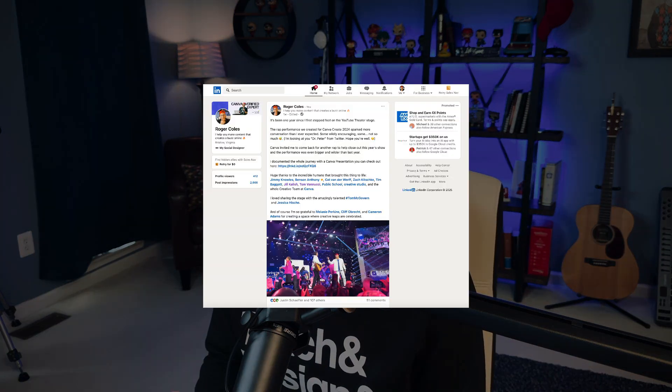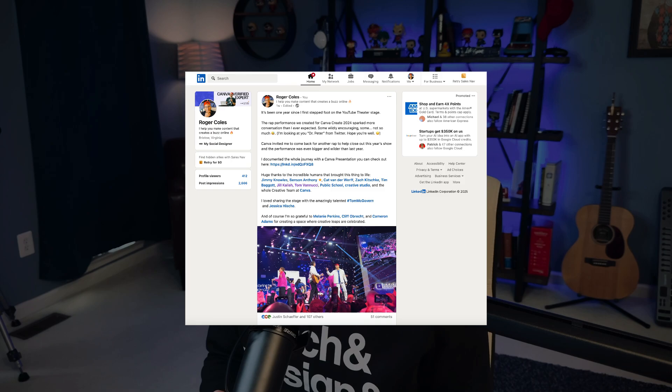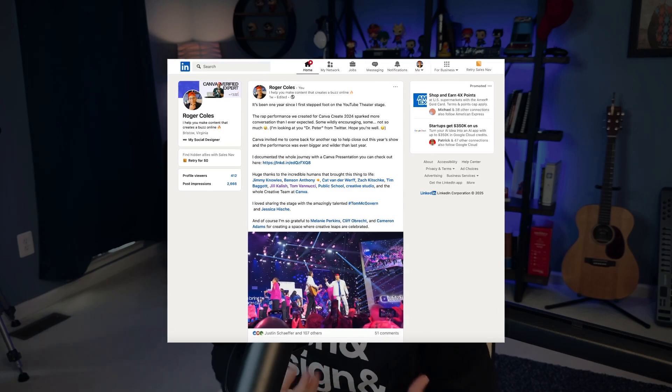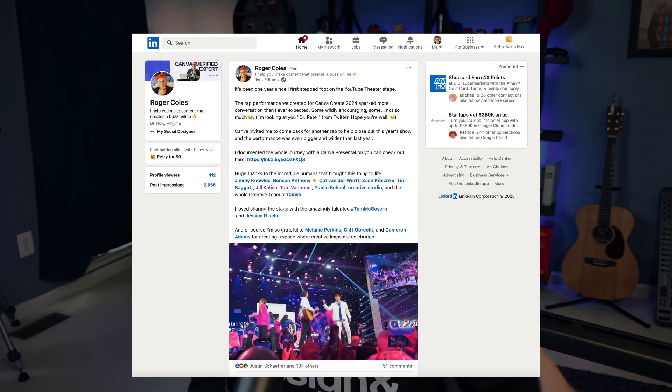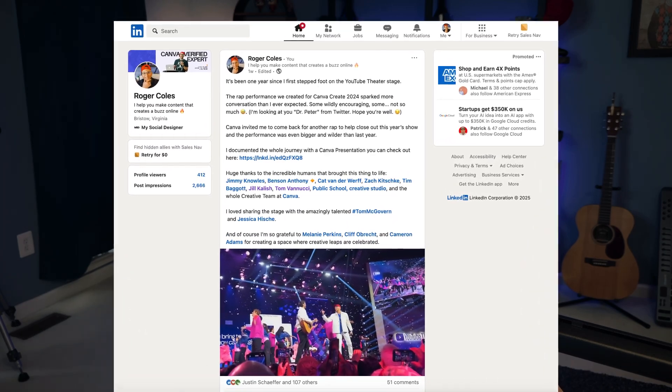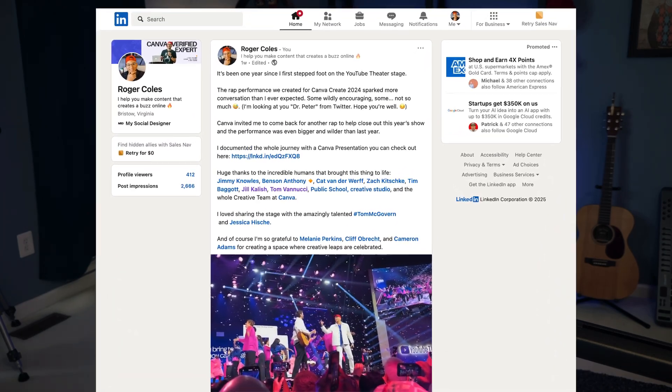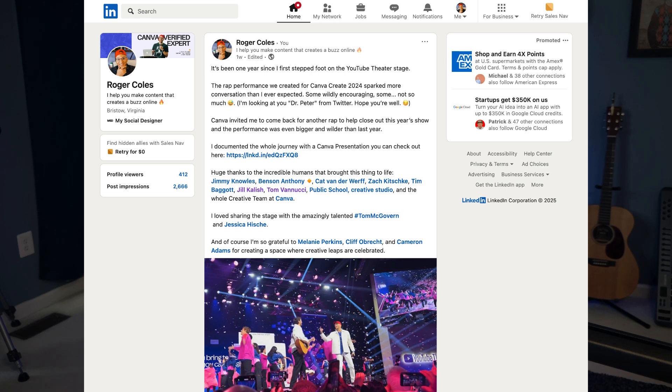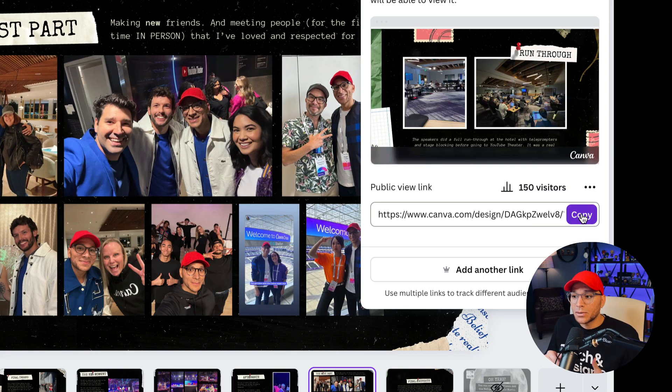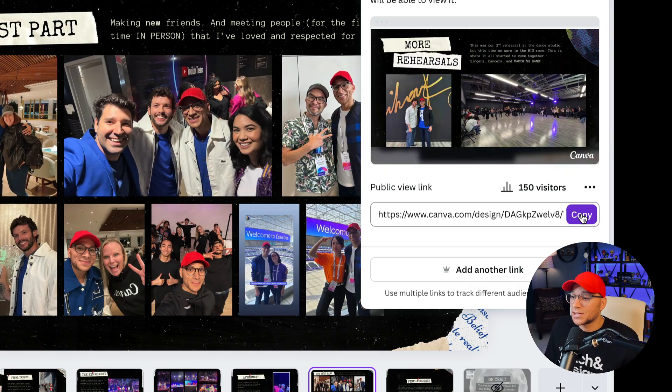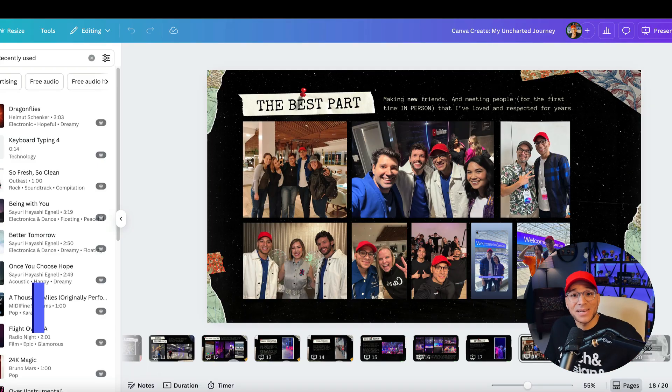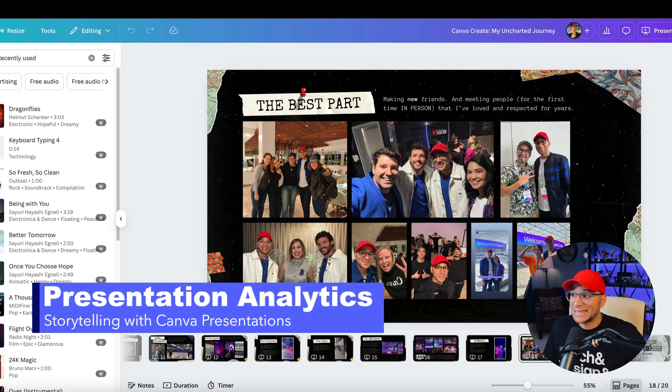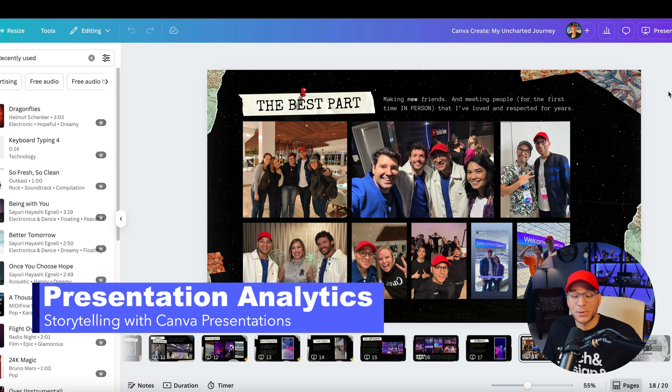So when I created a LinkedIn post, I gave a little description of the presentation of what it was like being a part of the performance. And then I use this link and pasted that into my LinkedIn post so that when people clicked on it, they were brought to this presentation right here. The other great thing about public view links is that you can actually see the analytics and the insights of how people are engaging with your presentation.